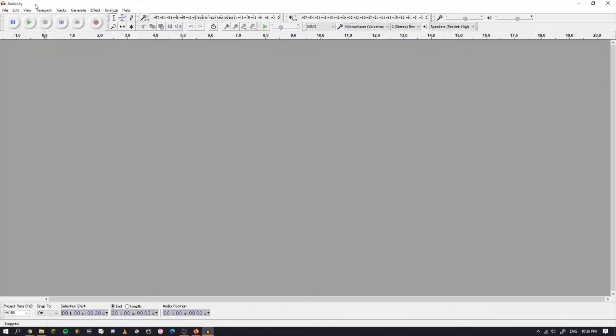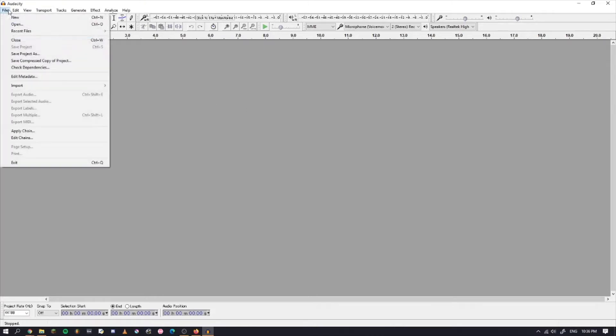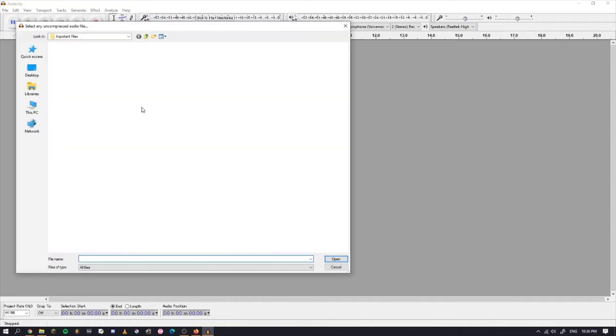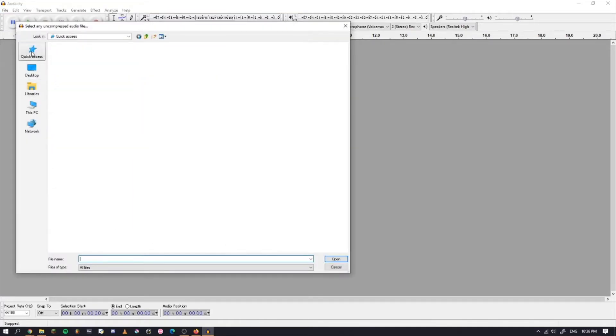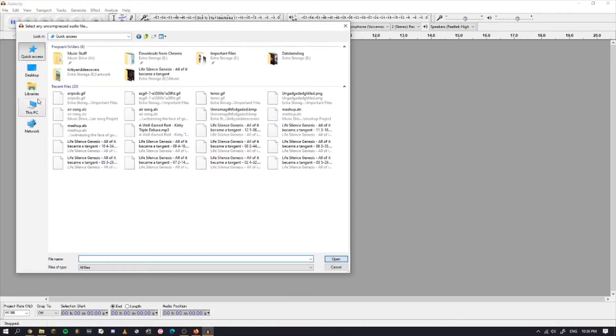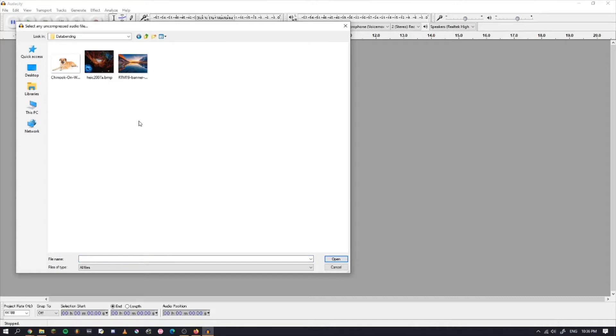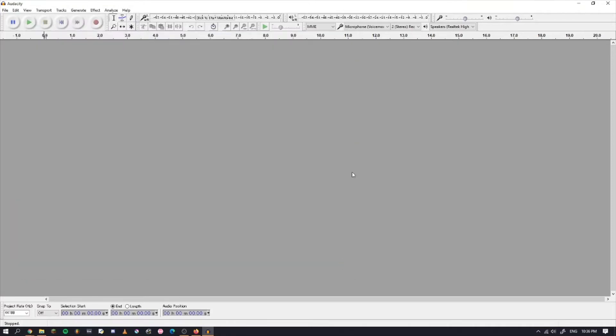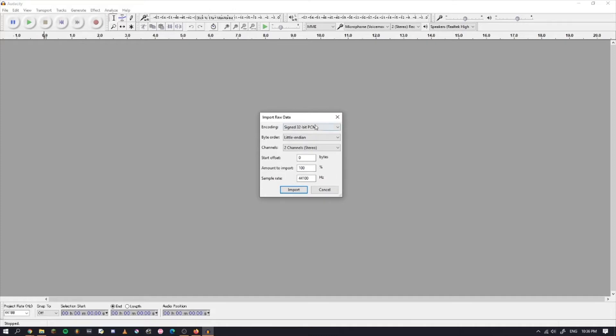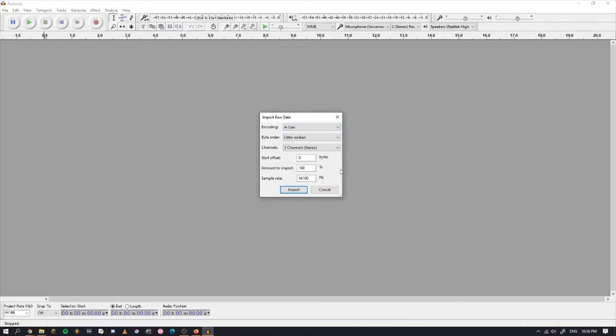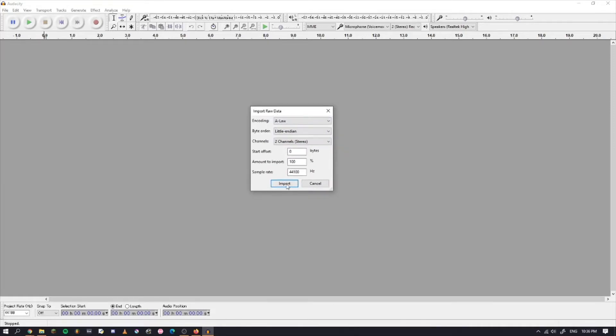Once you have Audacity open, first step: go in here, Import, and Raw Data. Now make your way over to your files wherever those are. I'm going to select this dog picture and open. We're going to select an encoding right here: A-law. You can also choose U-law, but I just use A-law as a preference. There's no real difference between them. They'll yield the same results. Everything else should be fine, then just press import.